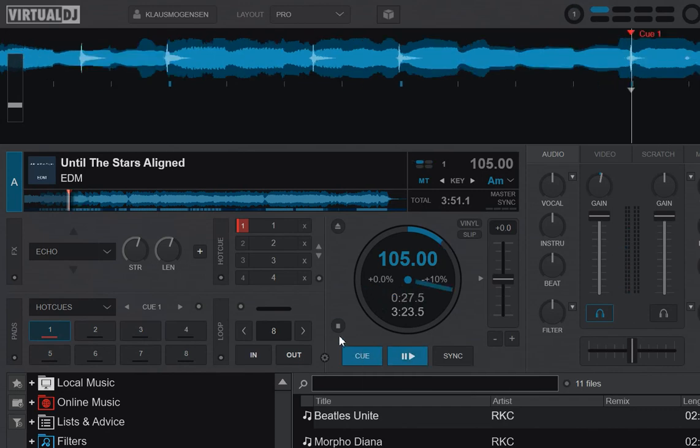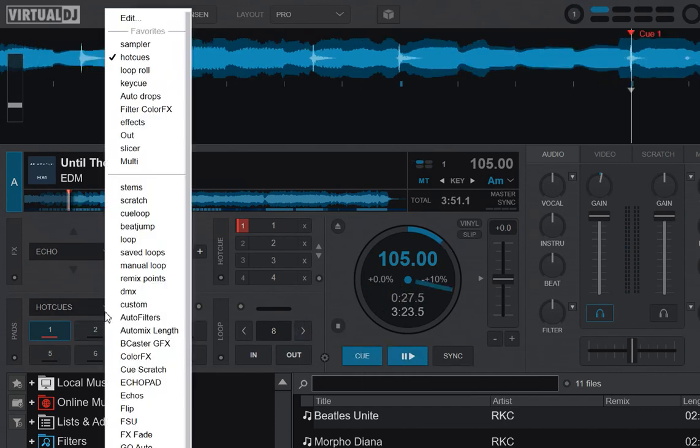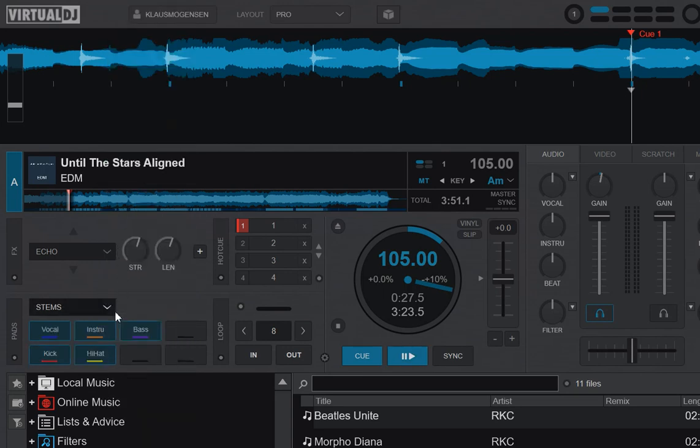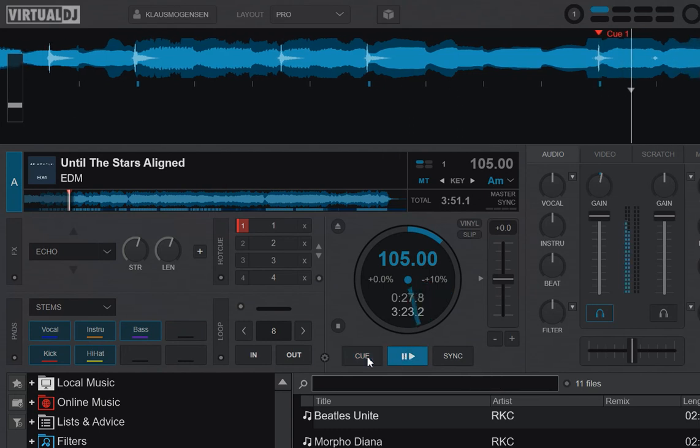The next one that's also pretty obvious because it's also mentioned is the new stems patch page here. So if I select stems here, I can do kind of the same thing.